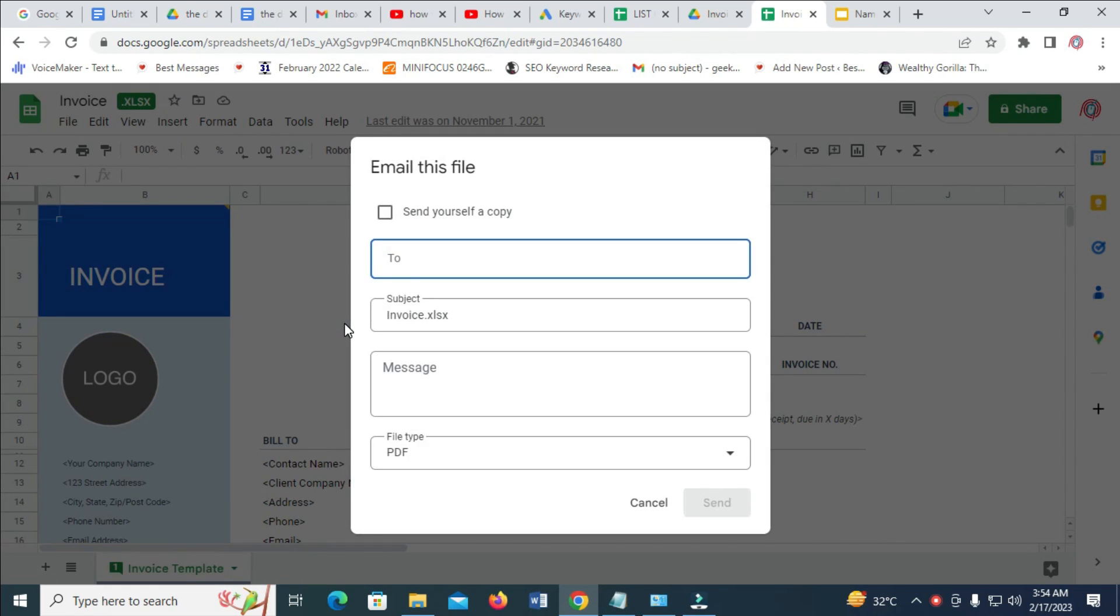To share this document, the next thing is to enter the email address you want to send it to.